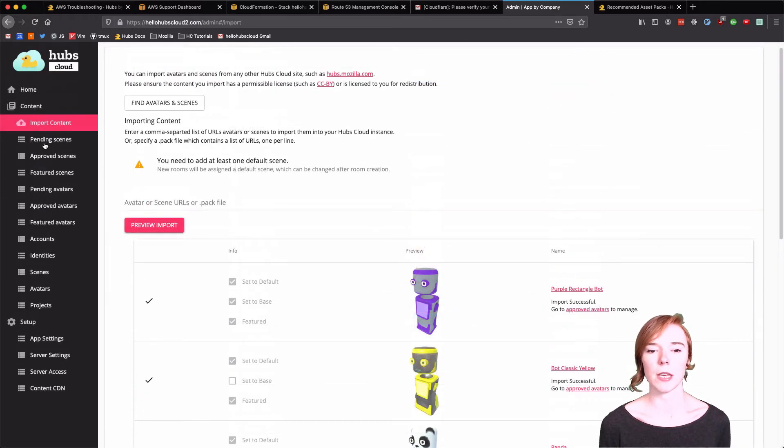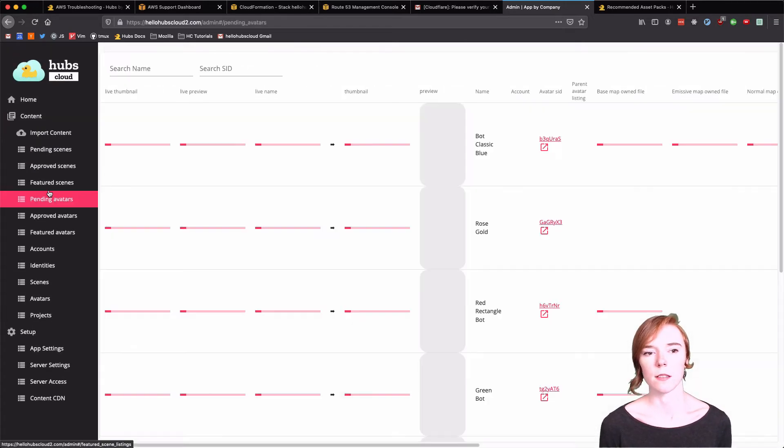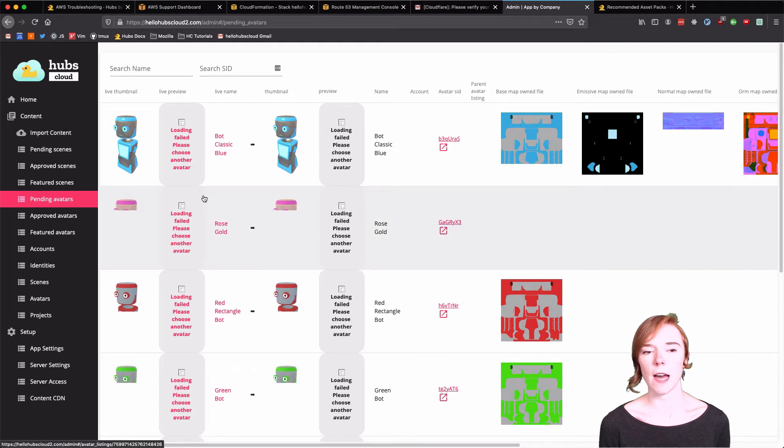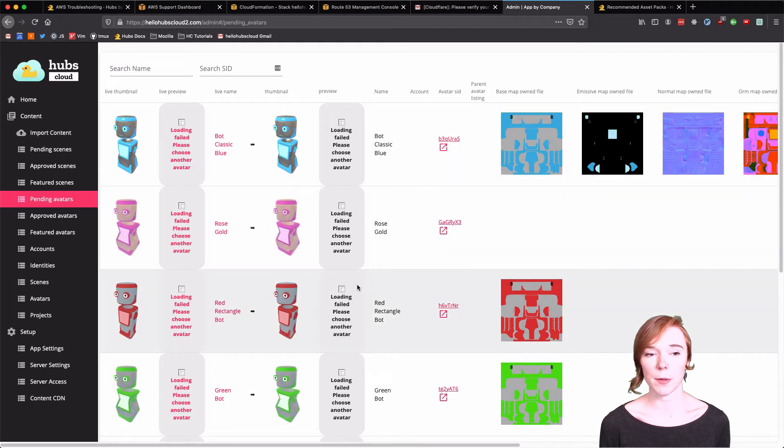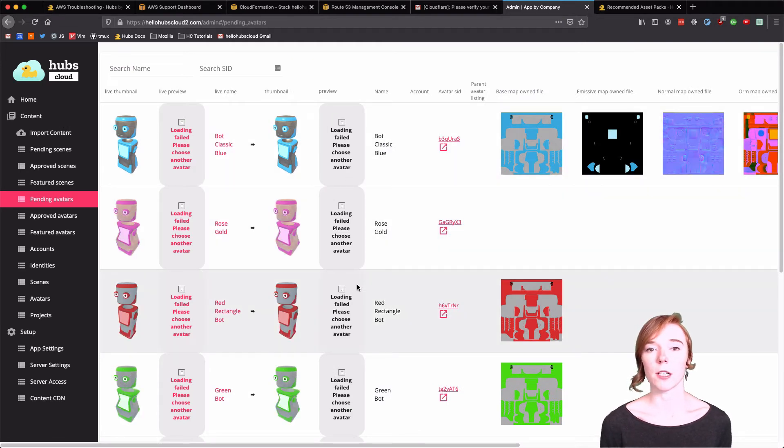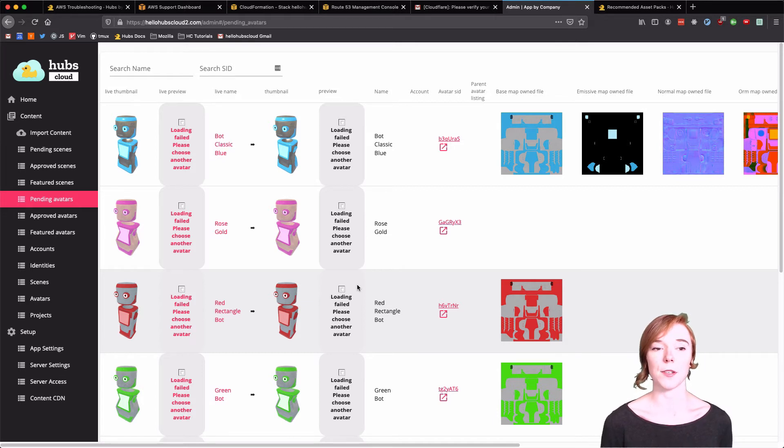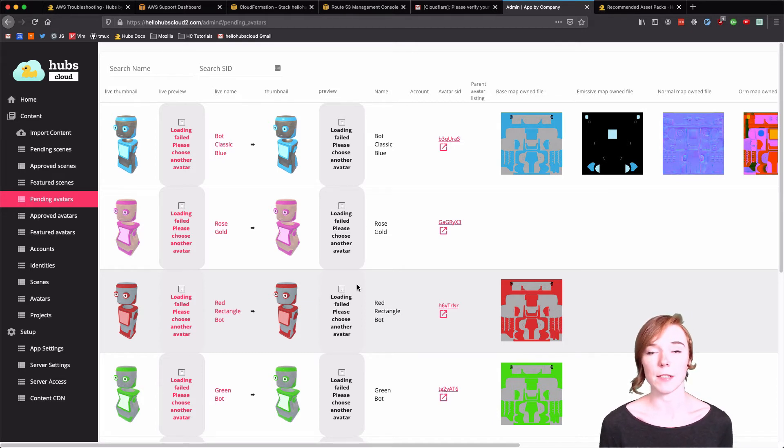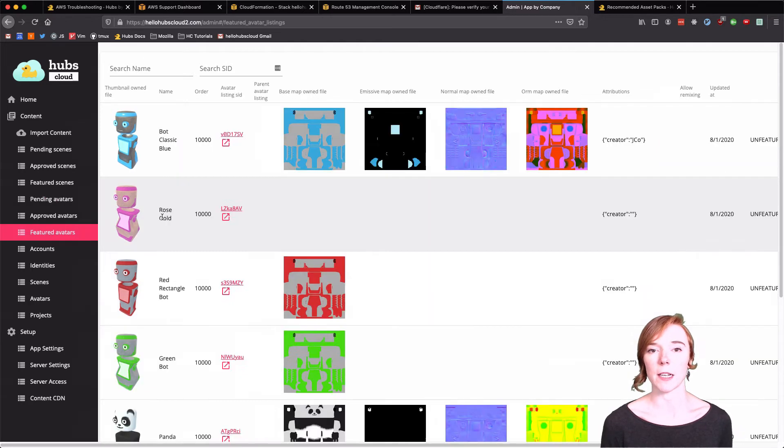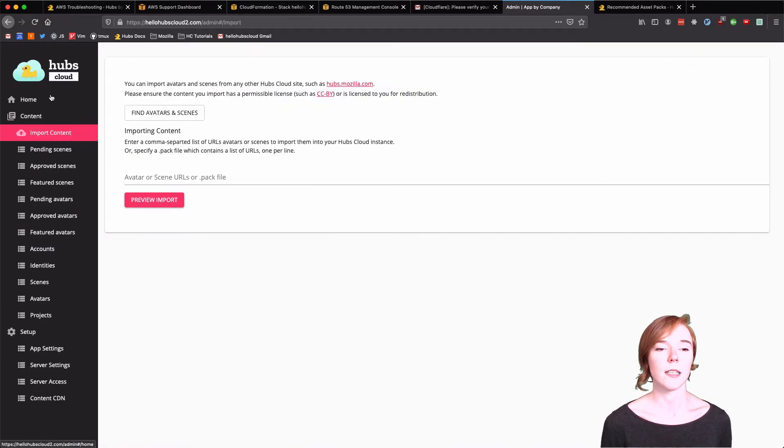Now, if you go to the avatar tabs. So this pending avatars tab. If other people on your instance want to add an avatar, you'll have to approve it in pending avatars. This is a kind of nice pipeline for you to look over everything.